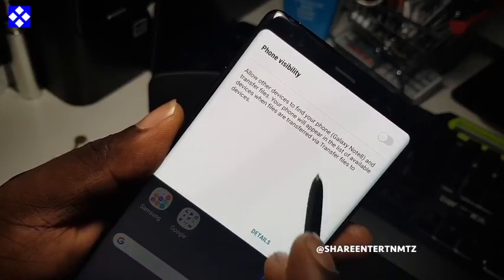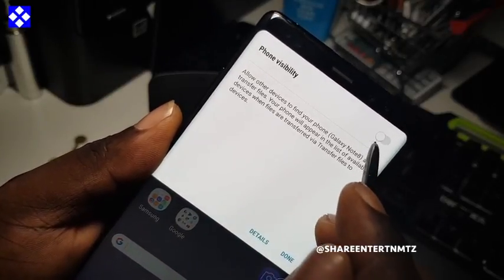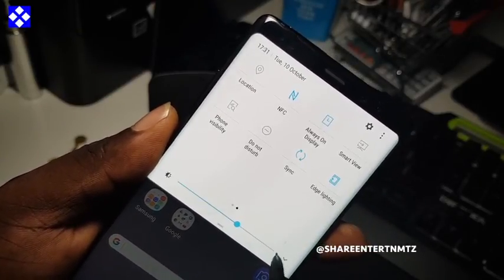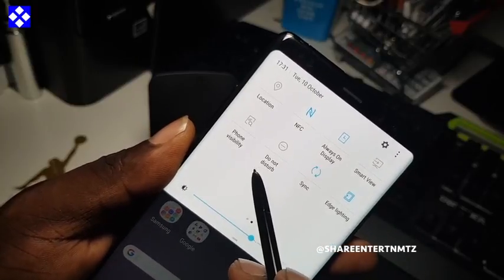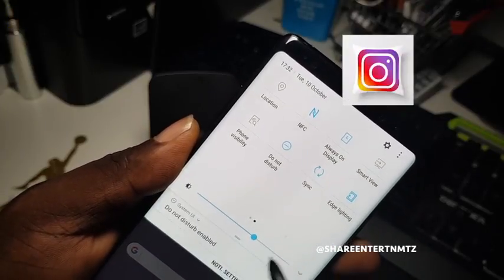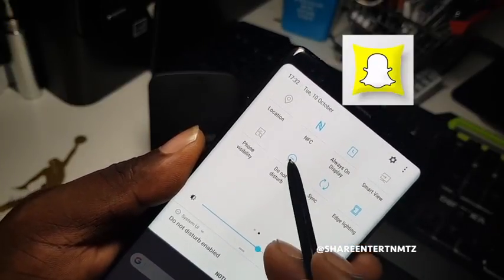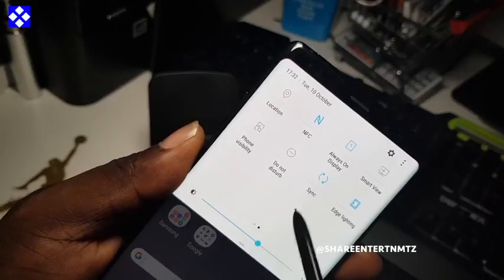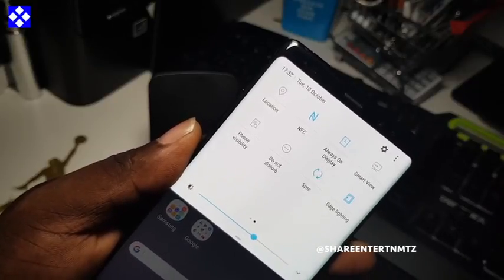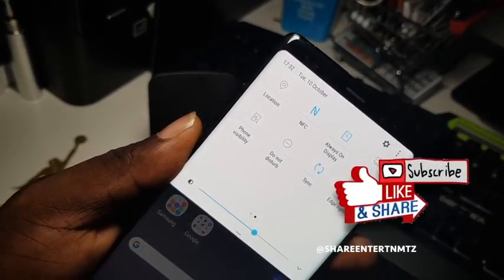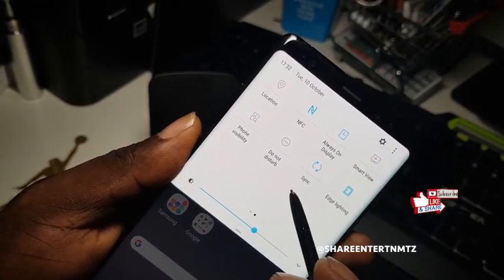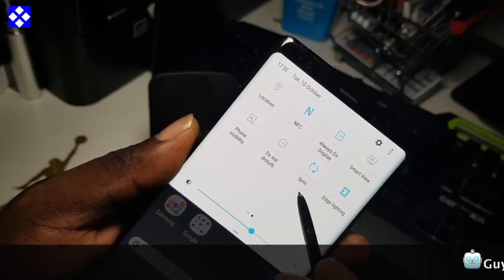You can keep phone visibility on or off — I'm keeping mine off for now. Do not disturb — you know what that means. When you're busy, you don't want to be disturbed and you won't get any unnecessary texts or phone calls.